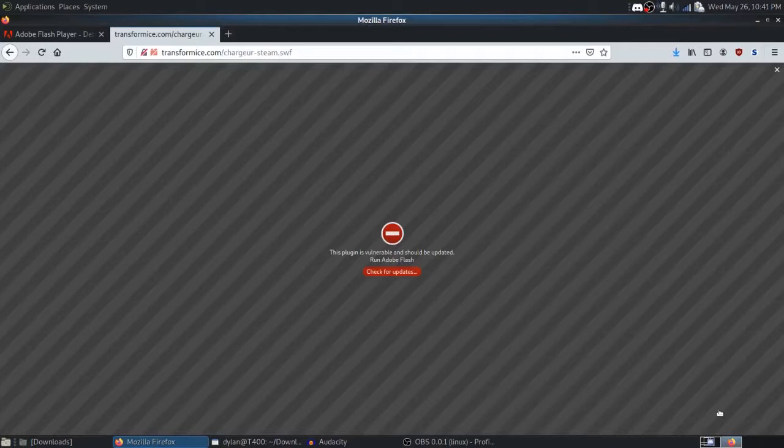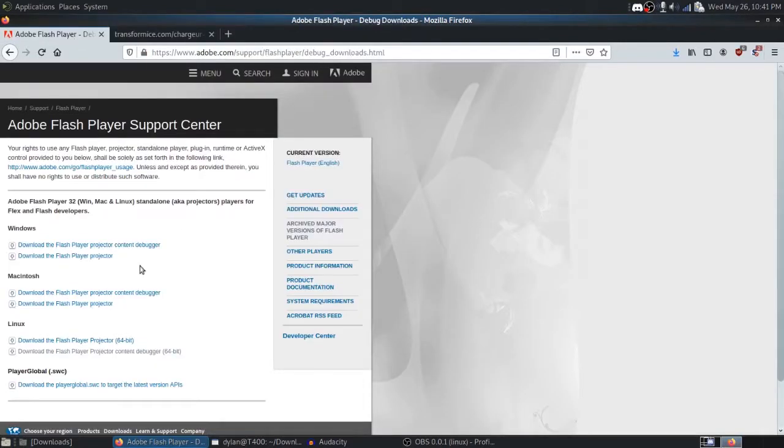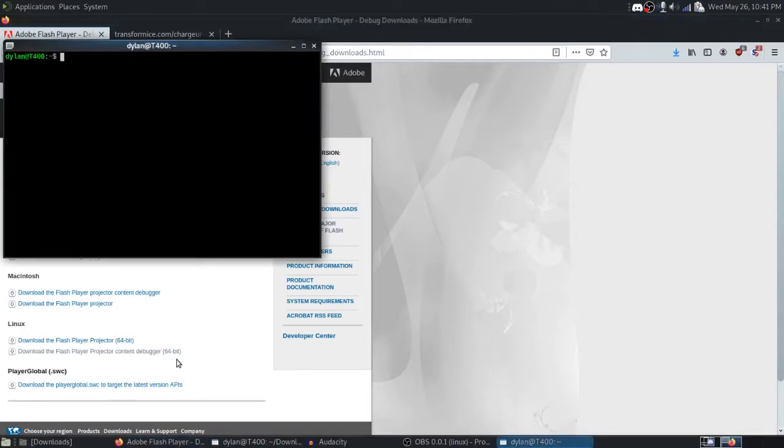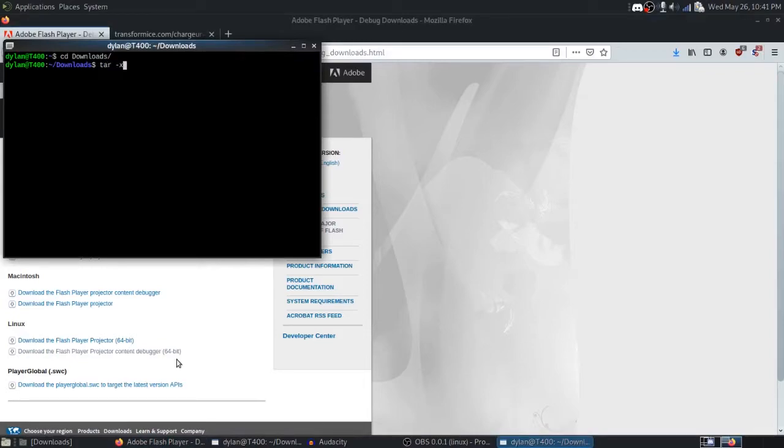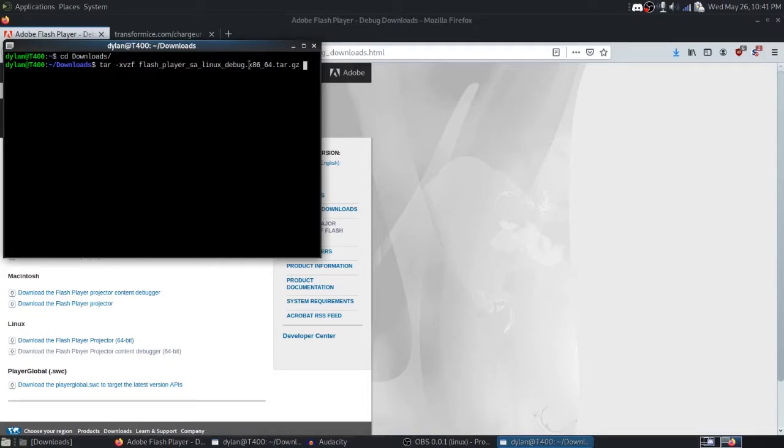Save that file for later. So what we've got now is we've got the SWF file saved to our desktop, and the Flash Player saved to our downloads. I'll open up a terminal, navigate to my Downloads directory, and what I'm going to do is unarchive the Flash Player file that we downloaded, Flash Player SA Linux Debug.tar.gzip.